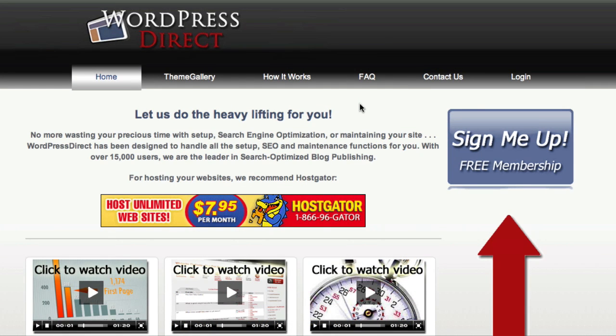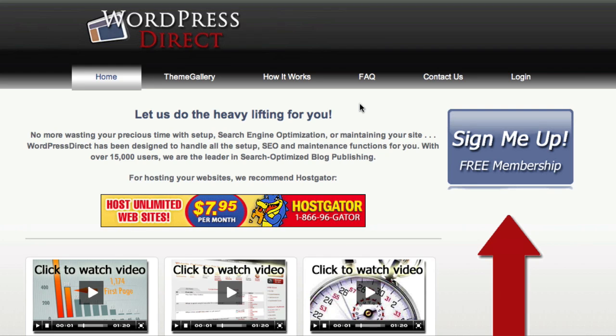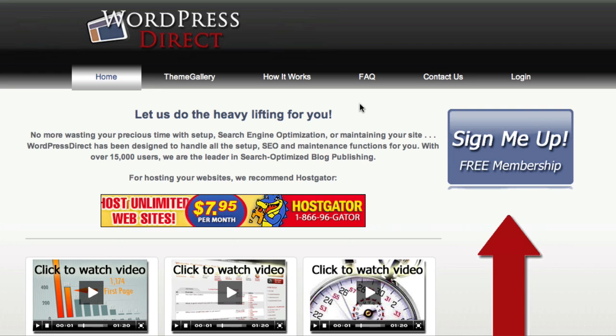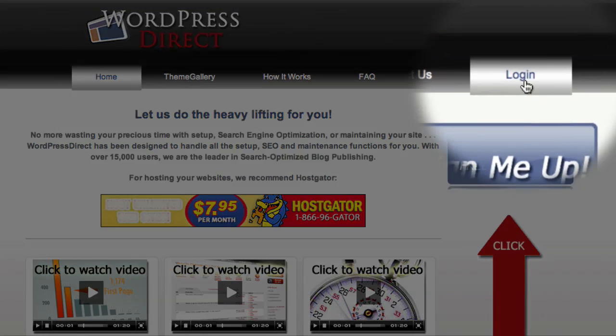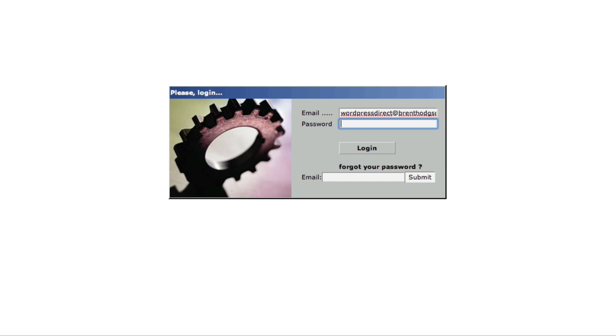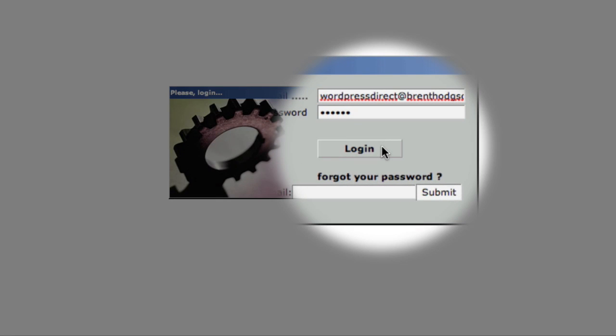In case you're new to the world of blogging, a plugin is a way to add additional functionality to a blog. The PrettyLink plugin allows us to shorten and track our affiliate links. So here I am at the WordPress Direct homepage, and to access my account, I just come over here and click on the Login link. I then enter my email address and password and click the Login button.